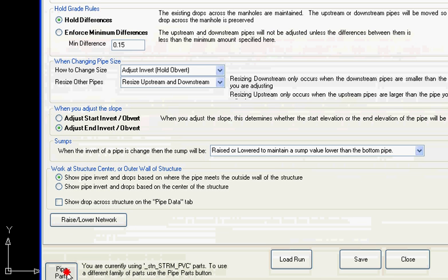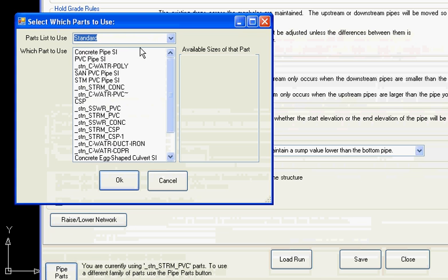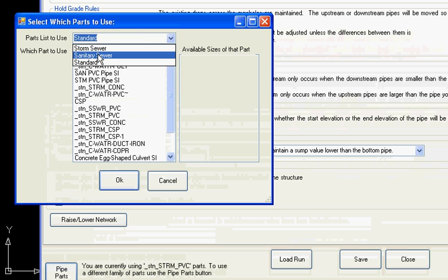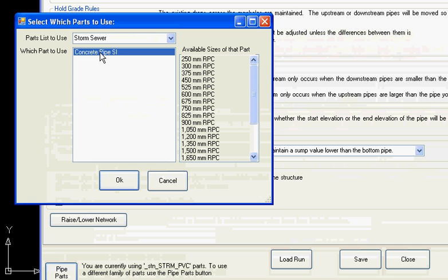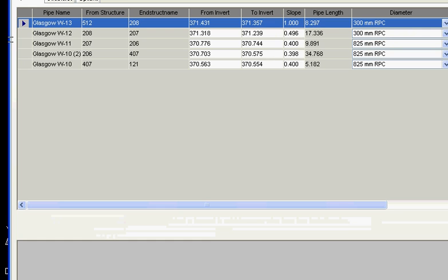We can raise or lower the whole network and we can select which parts list to be using, storm or sanitary. We're going to be using our storm and this one displays all of our available pipes.